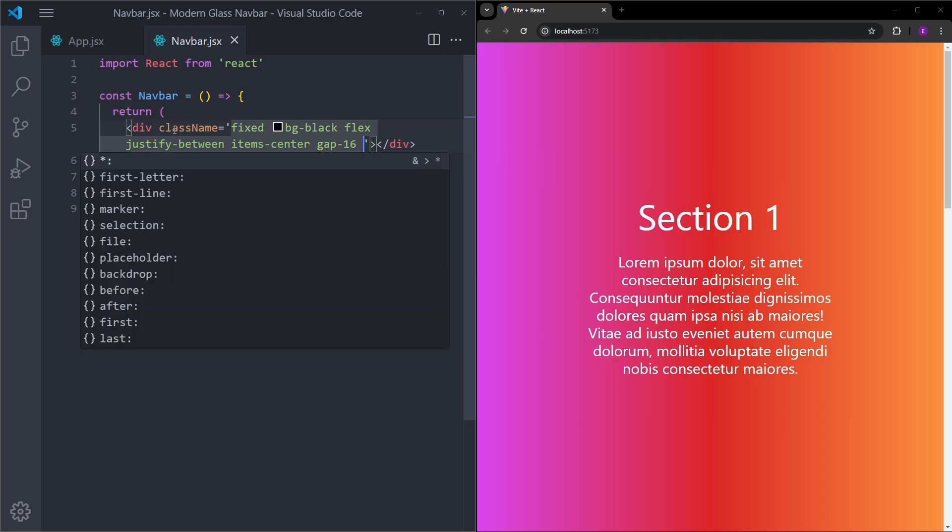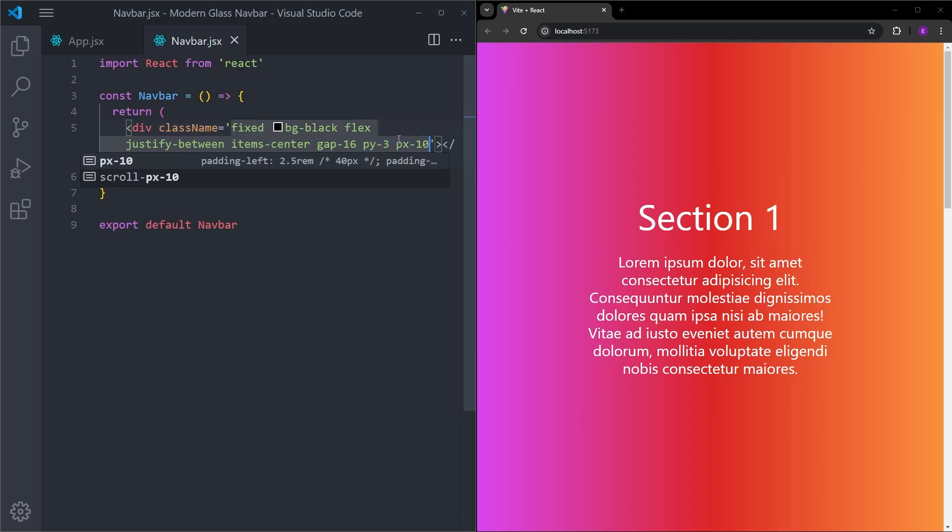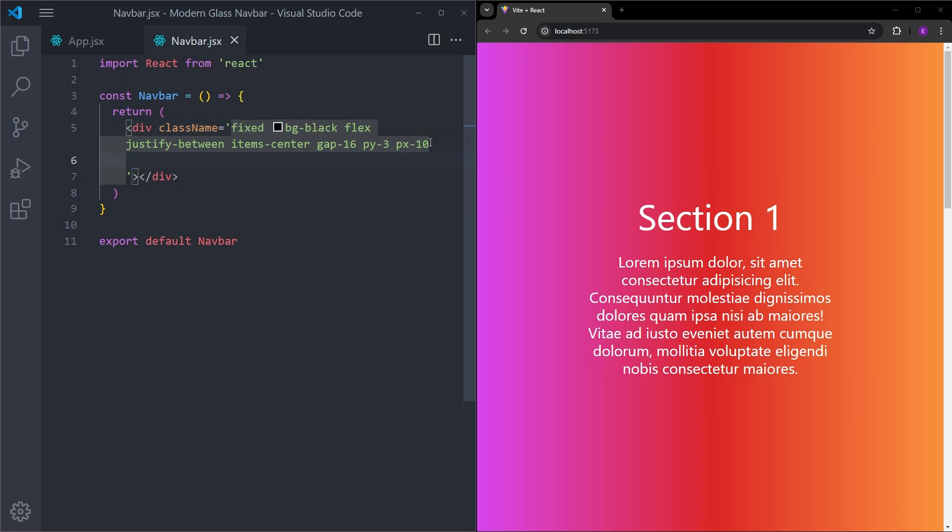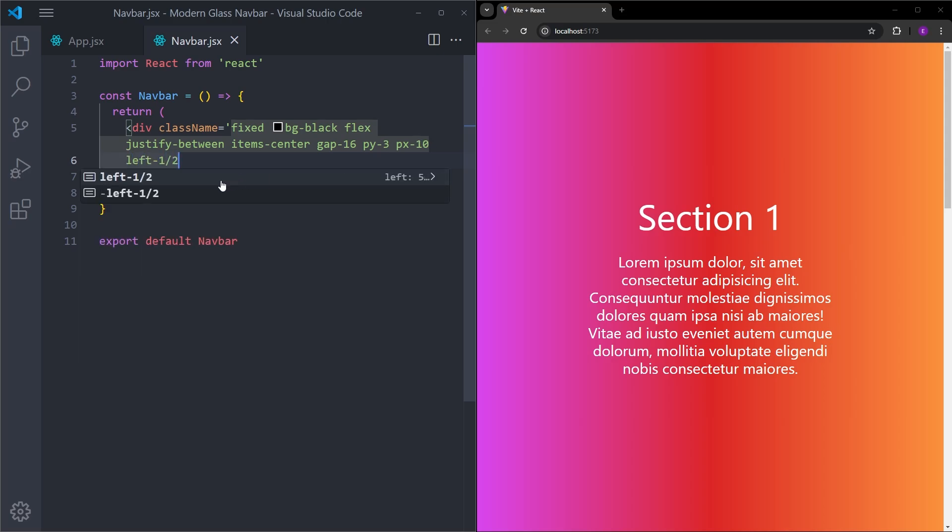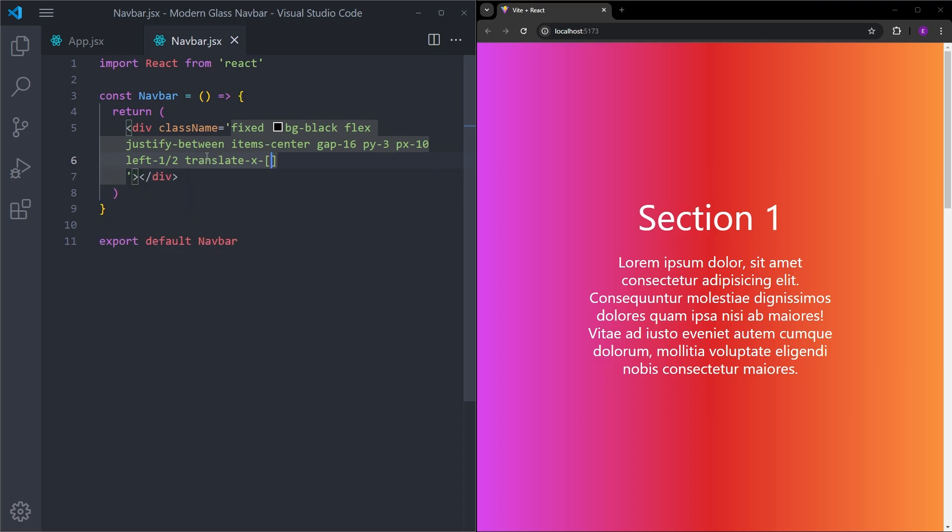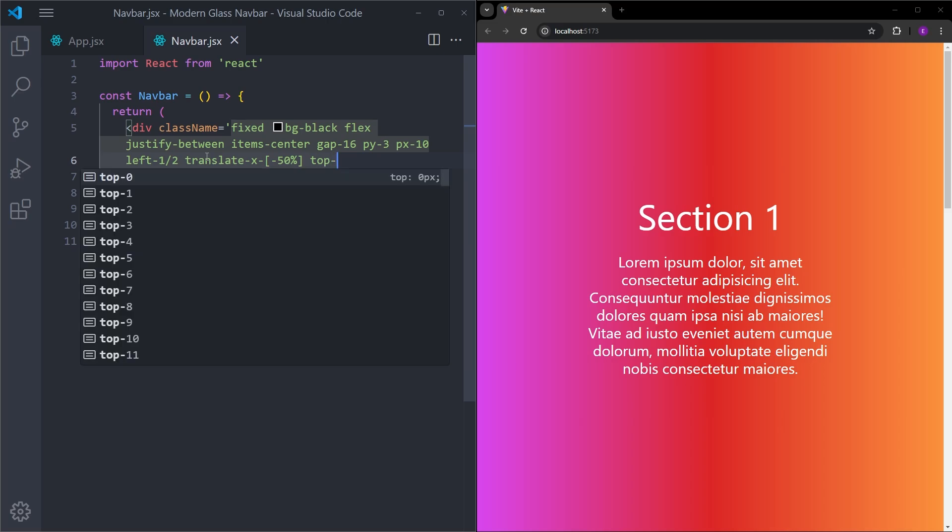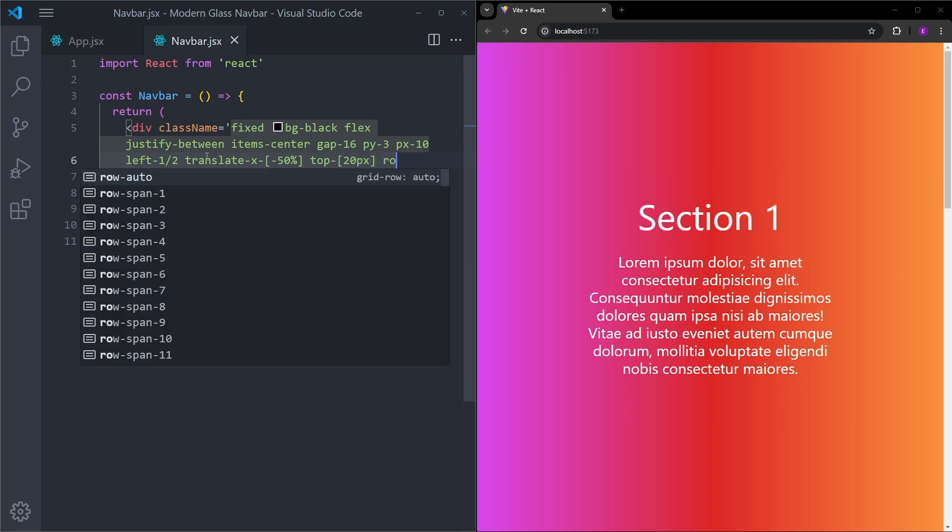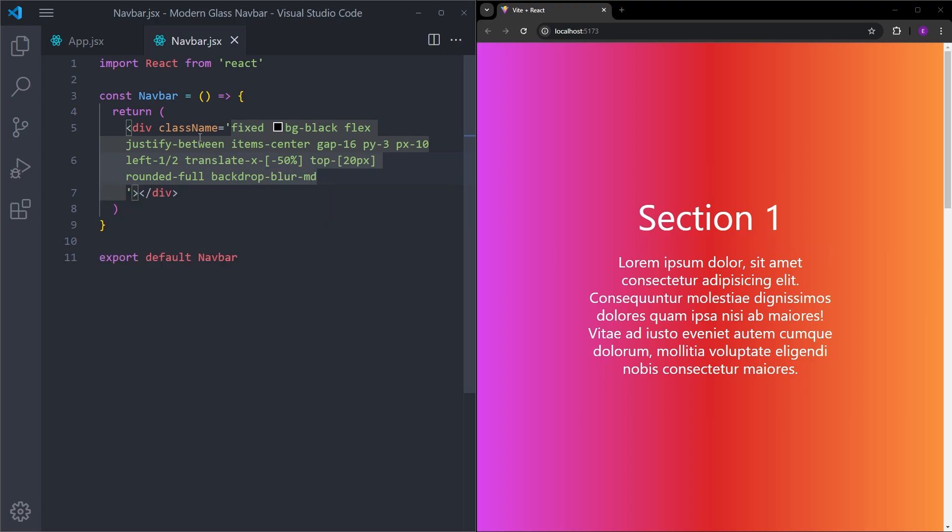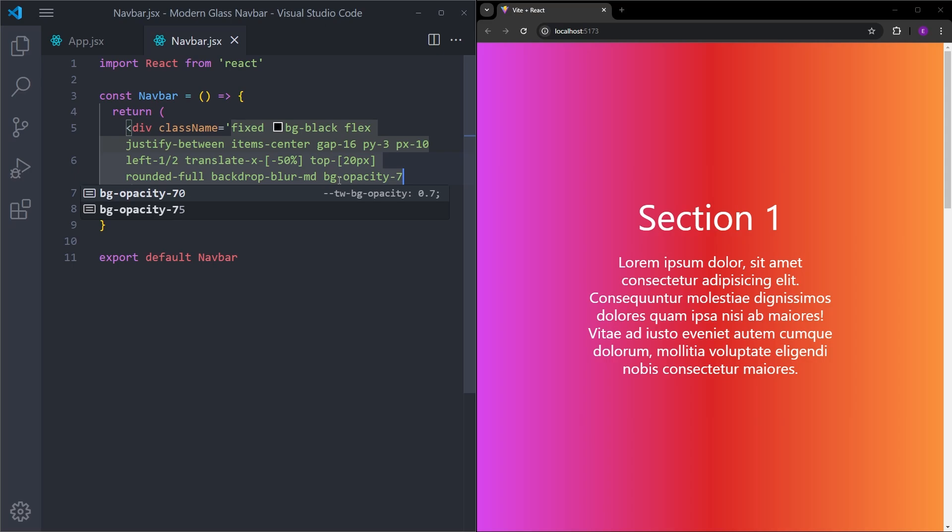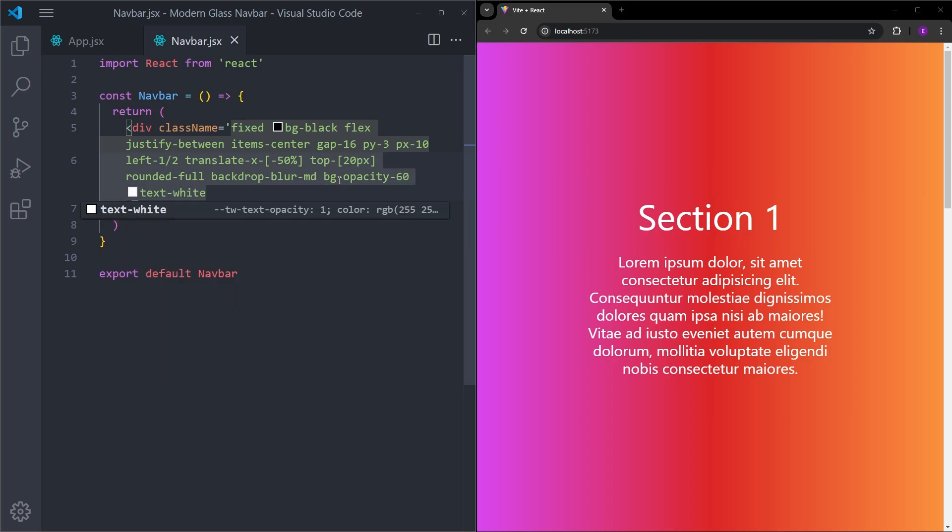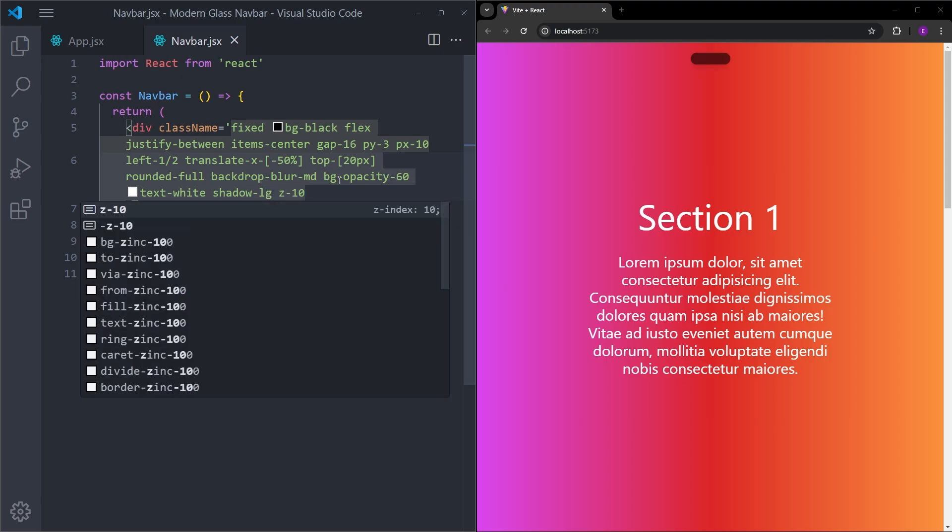Padding is going to be 3 on the top and the bottom, which is going to be 12 pixels. And px is going to be 10, which is going to be to the left and to the right, 40 pixels. And let's center the navbar using left 50% and translate x minus 50%. Let's bring it down a little bit using top 20 pixels. Let's give it rounded corners. And the background is going to have a blur effect. So backdrop blur medium. And also, we are going to lower down the opacity as well. Let's make it 60. Text is going to be white. Give it some box shadow. Let's make sure that it stays at the top of everything else inside the page by setting the z index to 10.